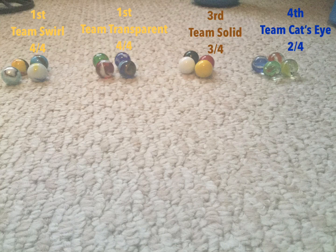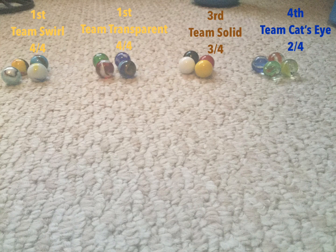Congratulations to Team Swirl and Team Transparent for winning.